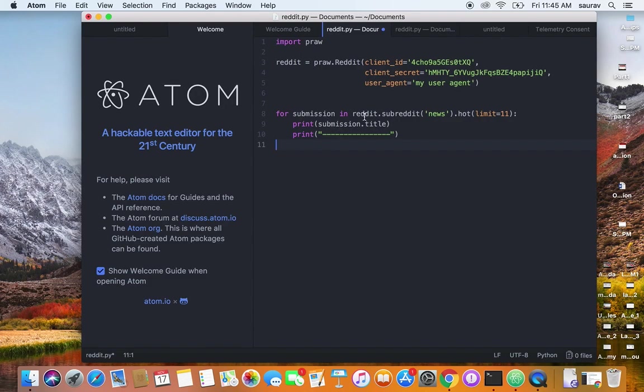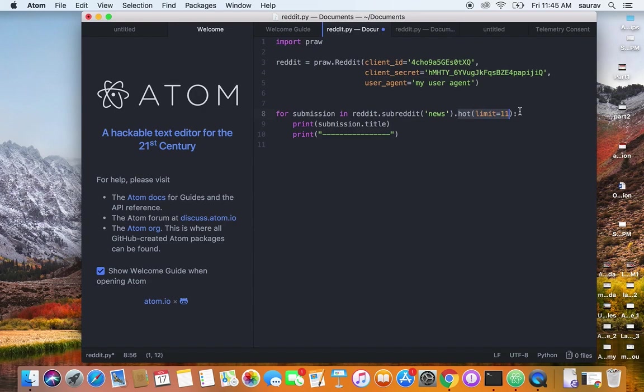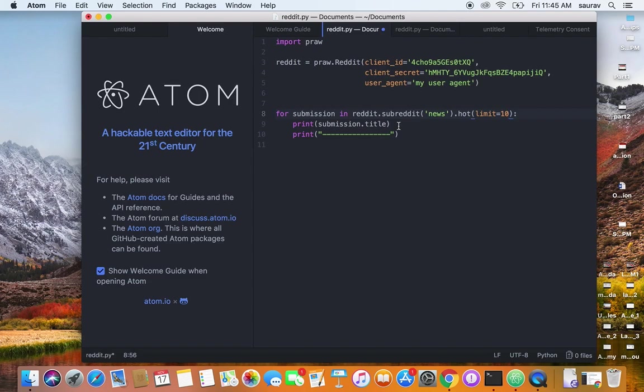I'm accessing reddit.subreddit and saying .hot(limit=11). If I remove this, no problem, but I'm saying give me the hot 10 or 11 posts and print submission.title. I'm looping through the posts and printing the title. I can do a lot more things—I can print out the body of the post.